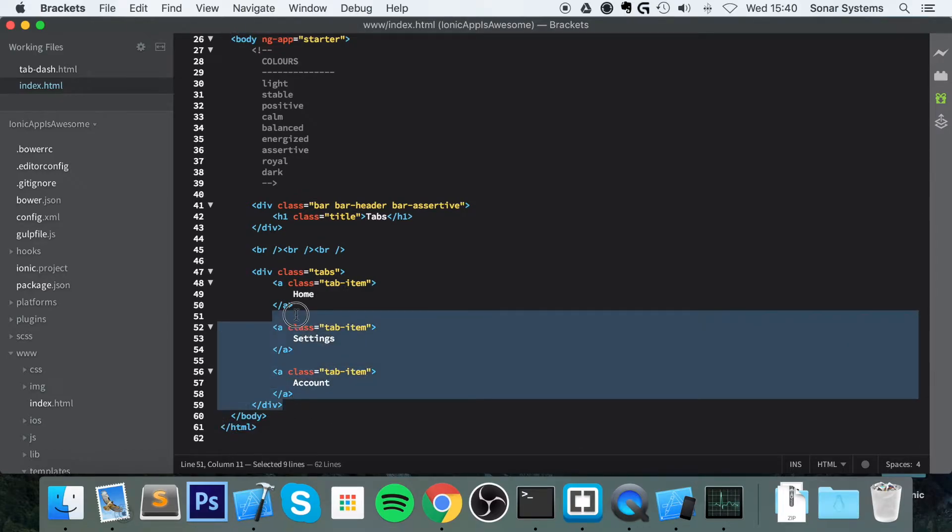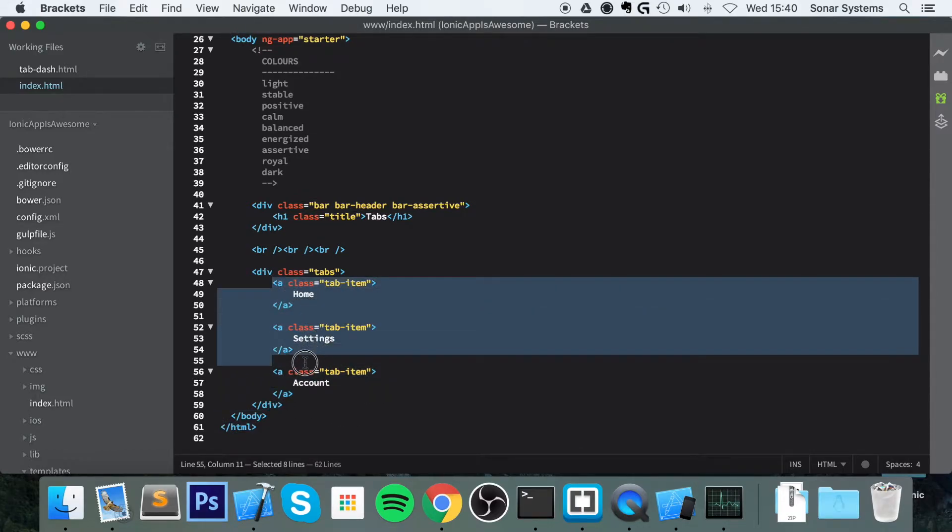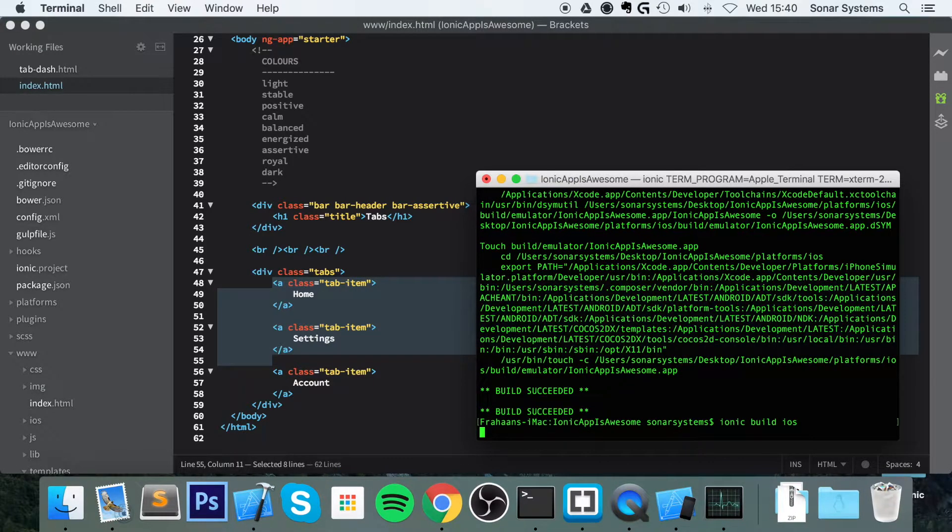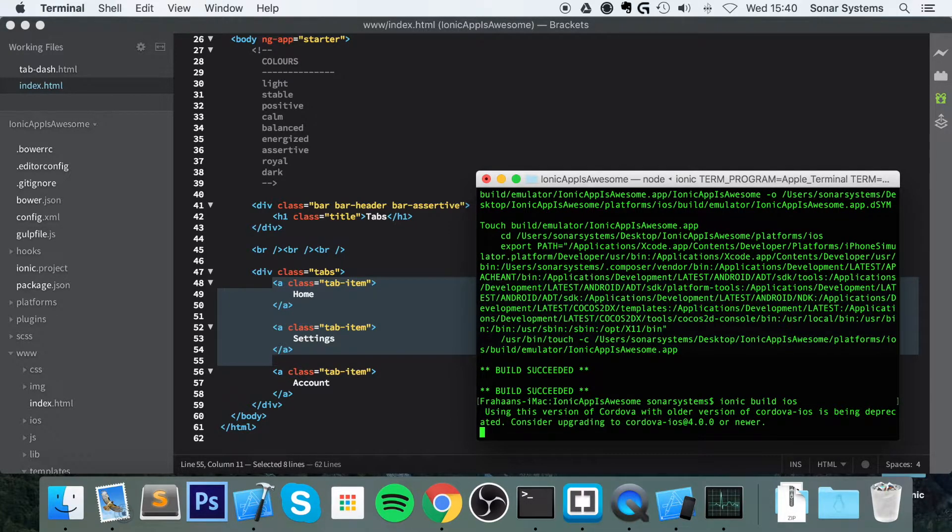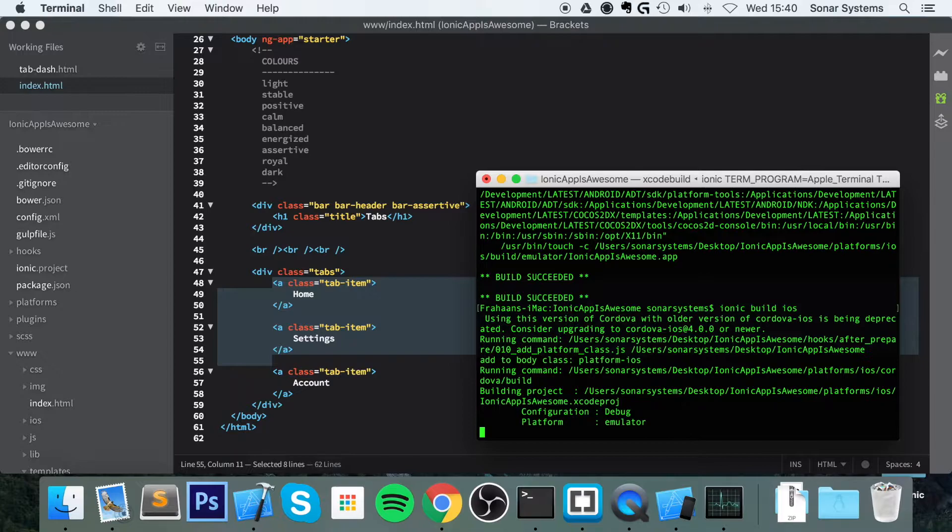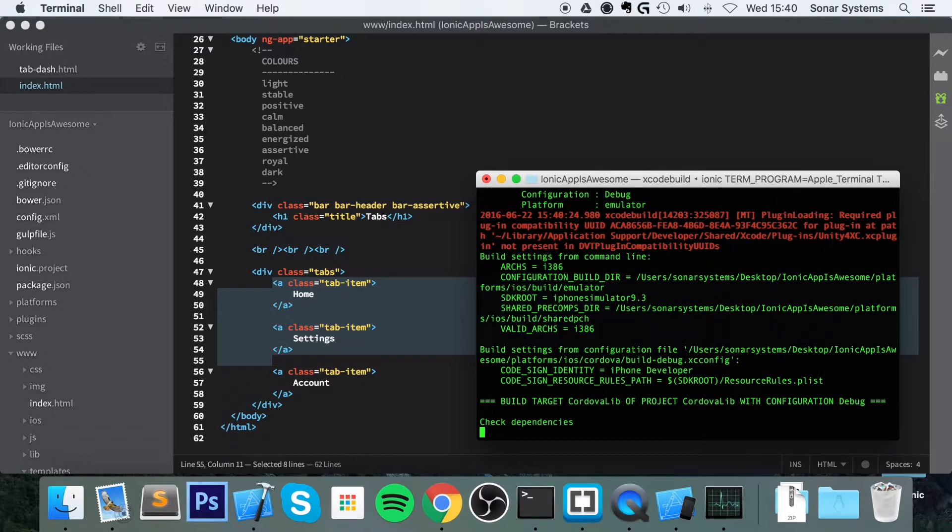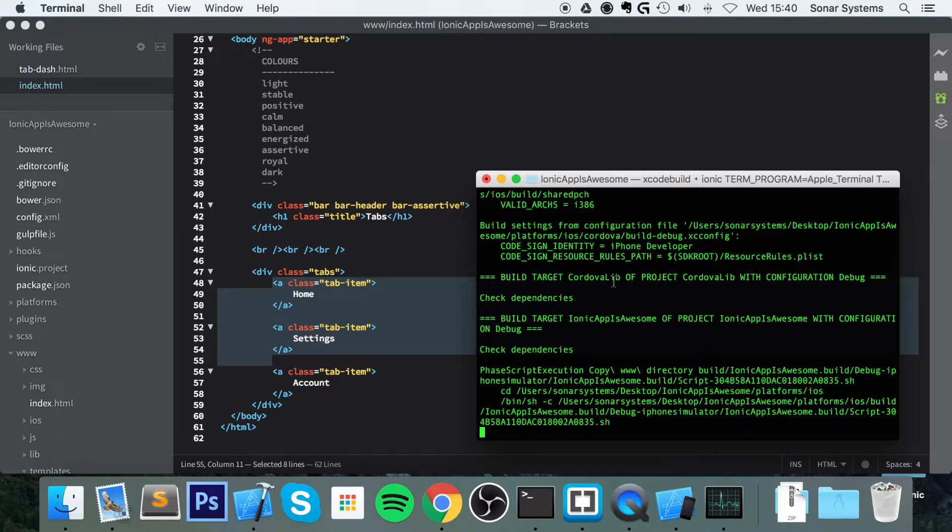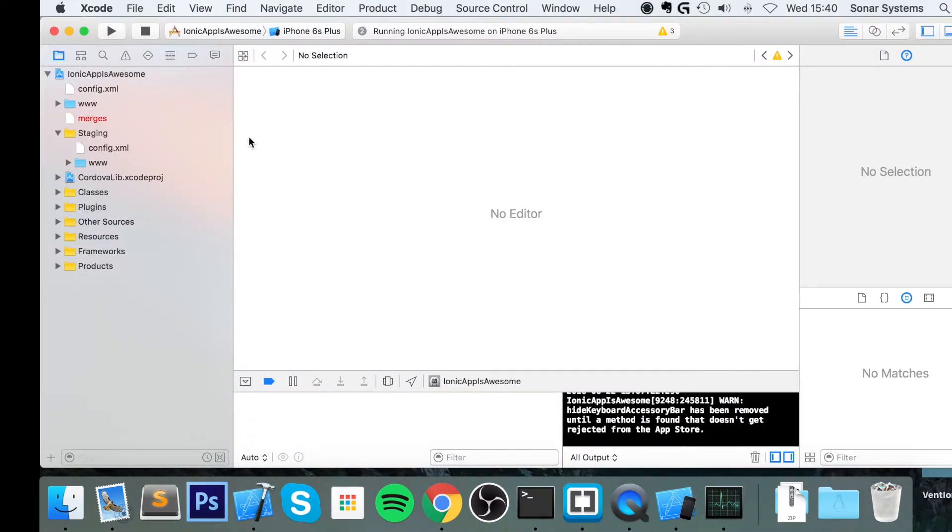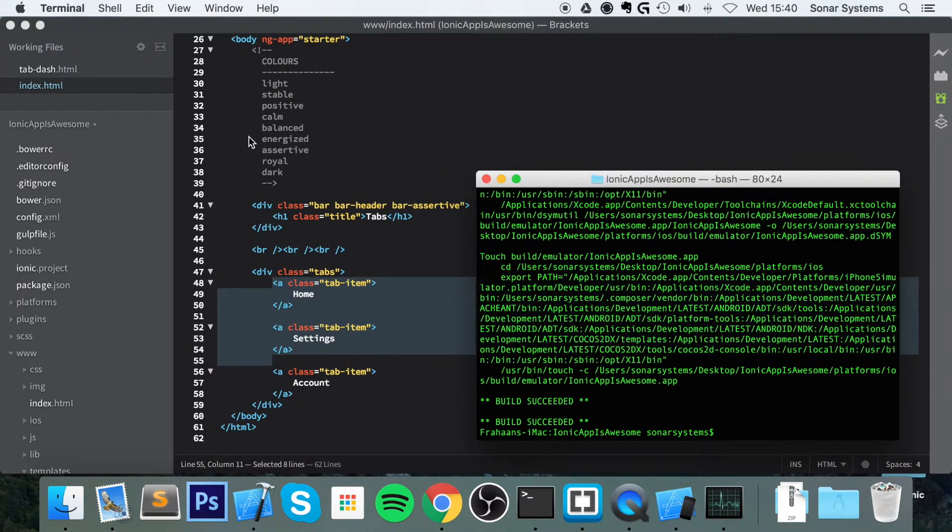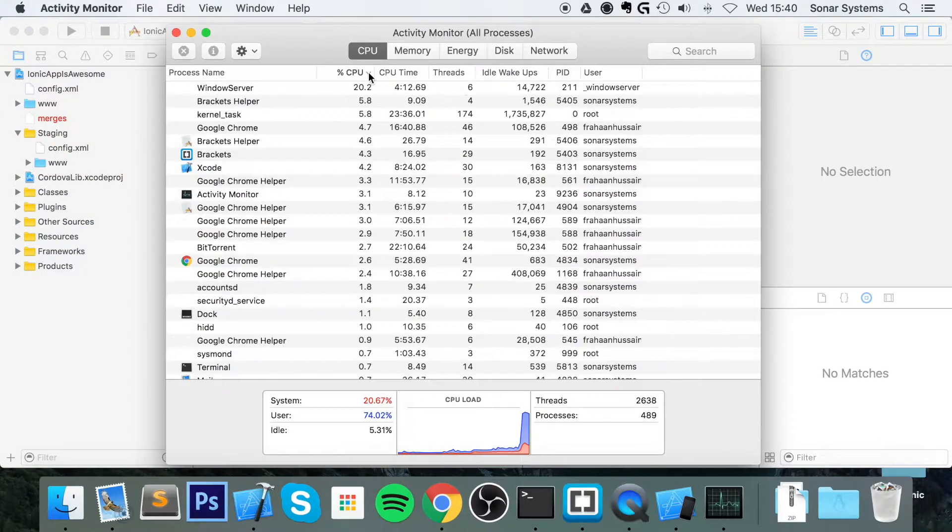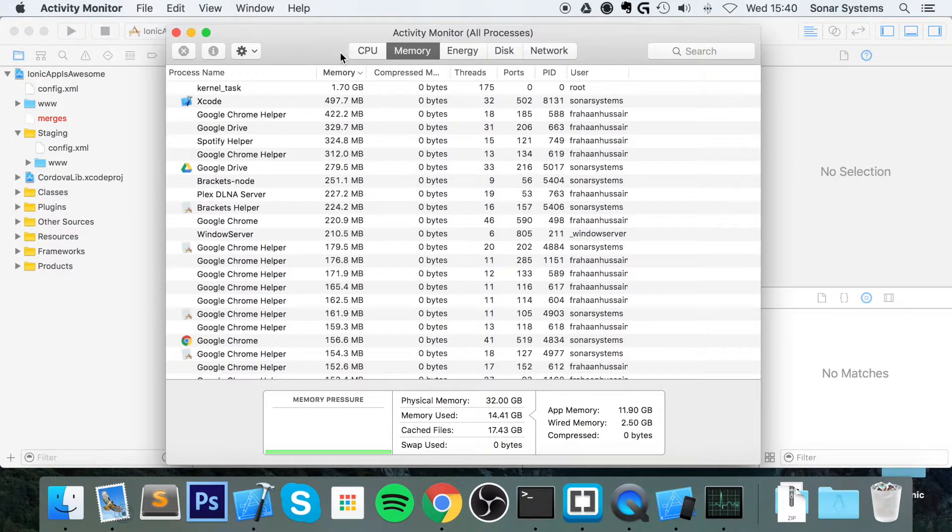Obviously, these don't do anything, but these are the sort of tabs you would have in an application. So now let's build our project. It's taking a little longer than usual, a lot longer actually. It's a bit laggy. Let's have a look at what Activity Monitor is saying.